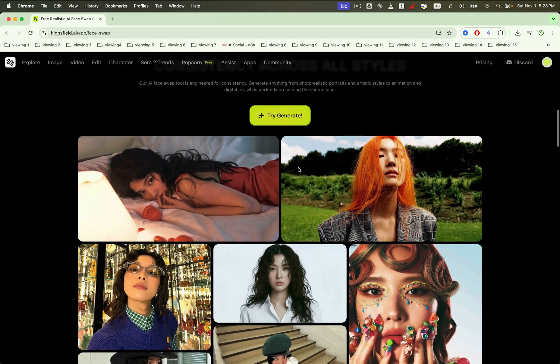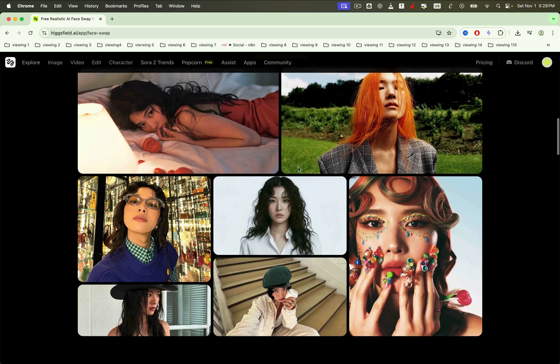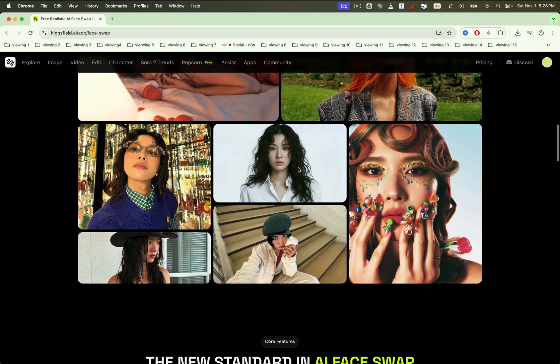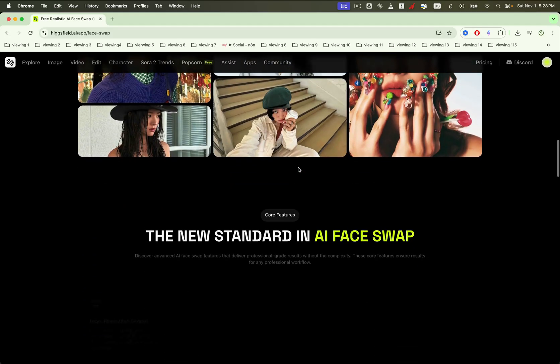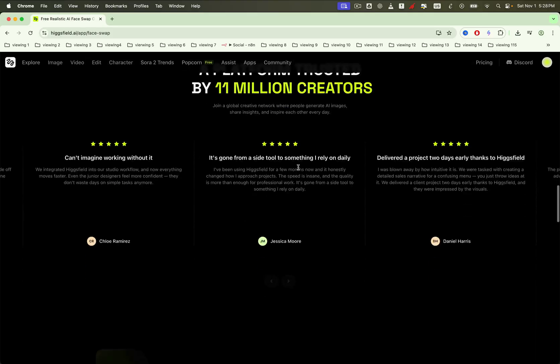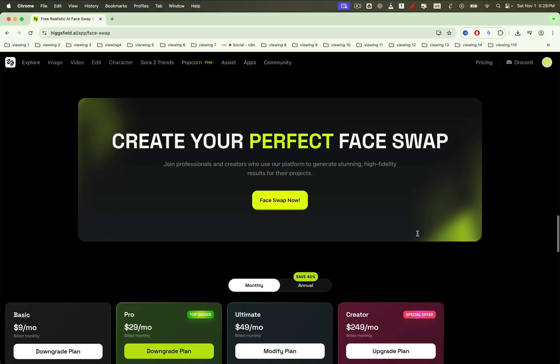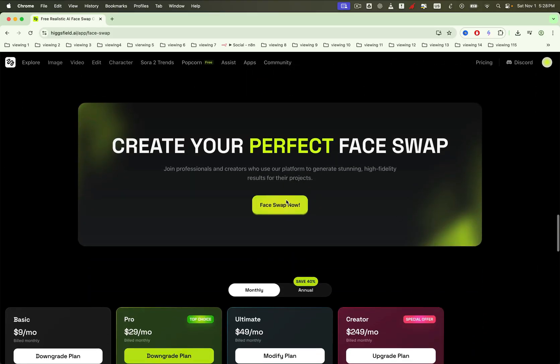That consistency matters when you're generating everything from photo-real portraits to stylized art, animation, and digital illustrations, while perfectly preserving the source face. Ready to try it? The flow is insanely simple.